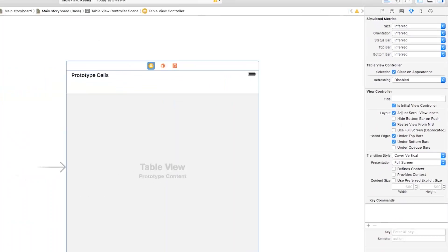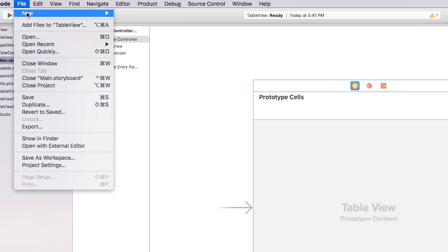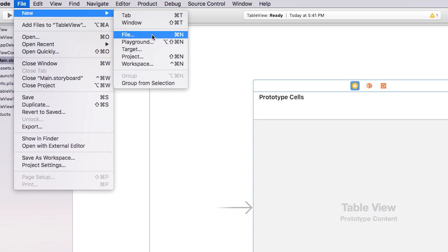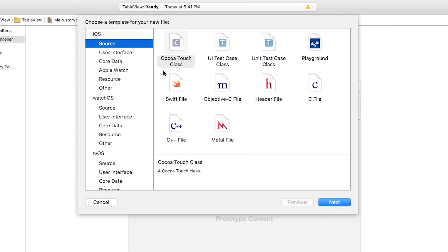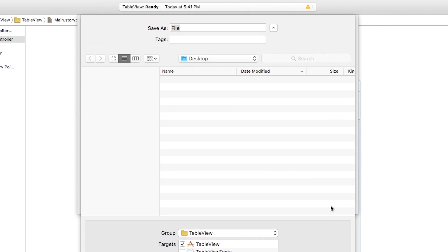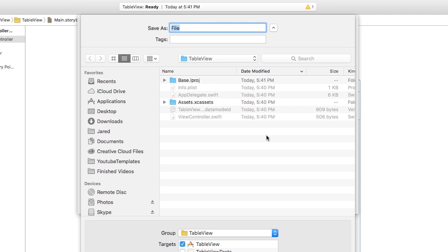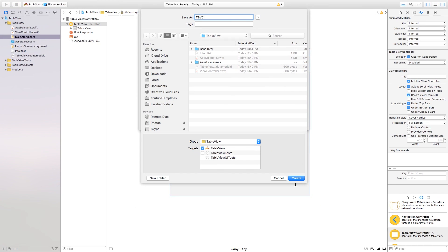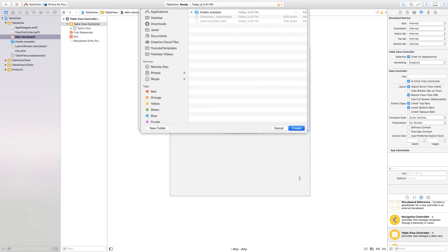Now that we have this set up as the initial view controller, let's add a file so we can edit the table view. Go to File > New > File, then iOS Source and Swift file. We're going to save this as TBVC — table view controller.